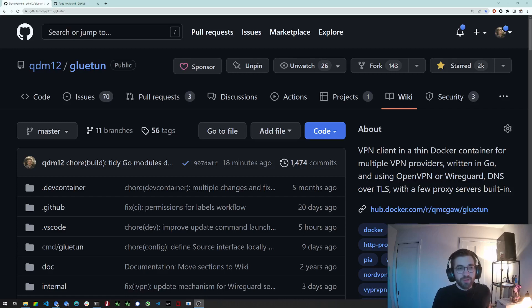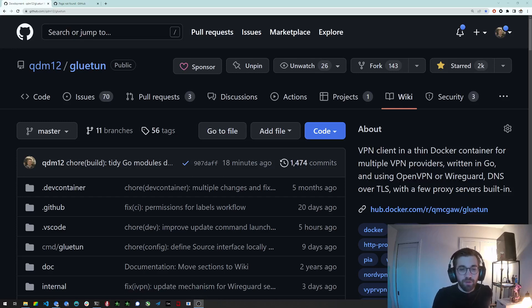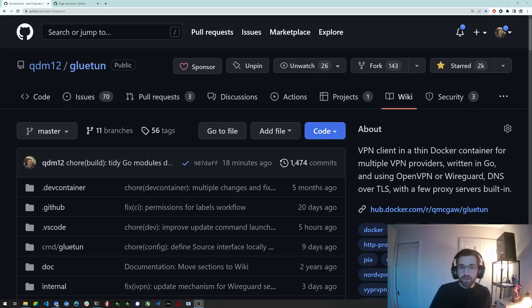Hello everyone, I'm Quentin, I'm the maintainer and author of Gluetun. Gluetun is a VPN client container.